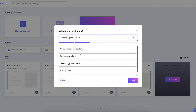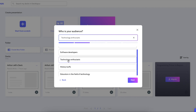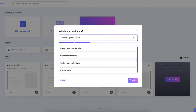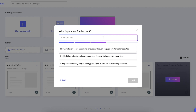Now your goal is to choose the most accurate option from this list, to let the AI know what you want to accomplish and what your target audience is. The presentation could look completely different for computer science students than for people who are just technology enthusiasts. Then you can also describe your main goal — you can type something in, or choose one of the preset options. This time I'm going to use the middle one: highlight key milestones in programming history with interactive visual aids.